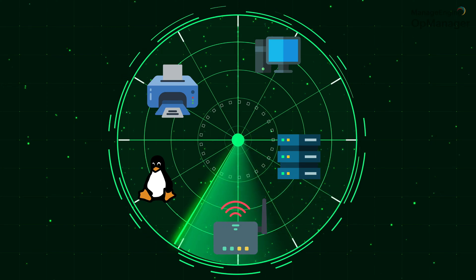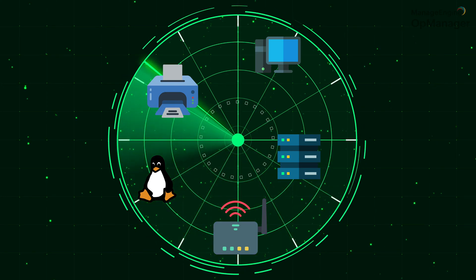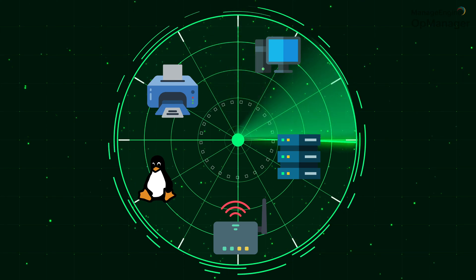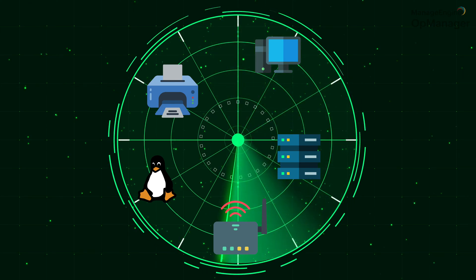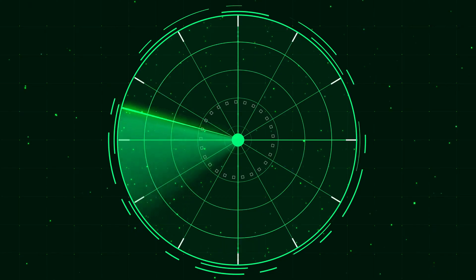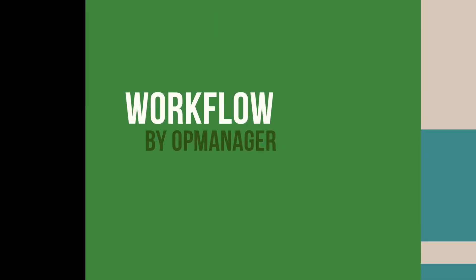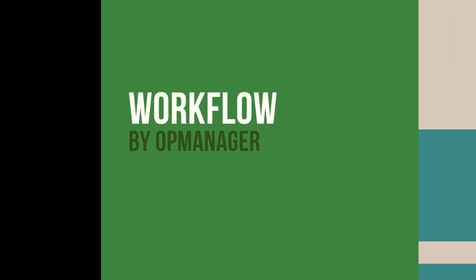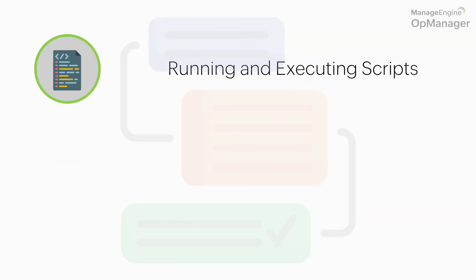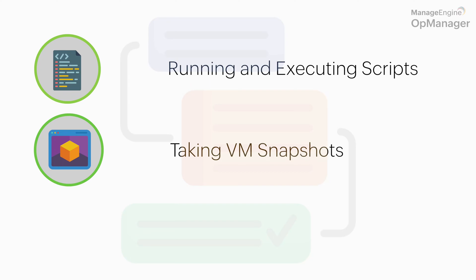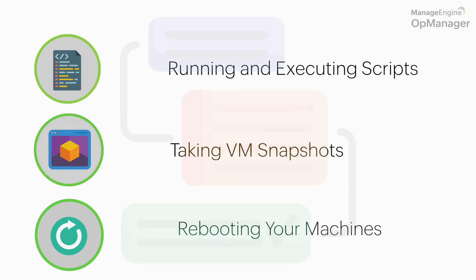But just limiting OpManager's automation capabilities to surveillance would be understating its true potential. OpManager's IT automation features like Workflow can make jobs like executing scripts, taking VM snapshots, and restarting your machine simple and error-free with over 17 predefined actions.